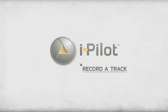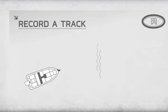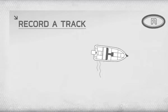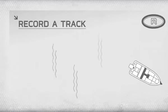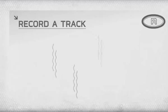Record-a-Track. With the Record-a-Track feature, you can fish along your desired course, and iPilot will use GPS technology to automatically store that track to memory.